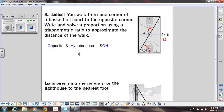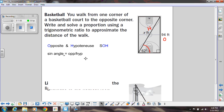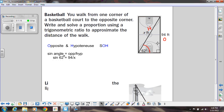That's how you figure out whether to use sine, cosine, or tangent — based on what information you're given. We're going to set up an equation. We know we're going to do sine of whatever angle we have, and it's going to equal opposite over hypotenuse. So we're doing sine of 62 degrees, equal to the opposite which is 94, divided by our hypotenuse which is x. That's our proportion.